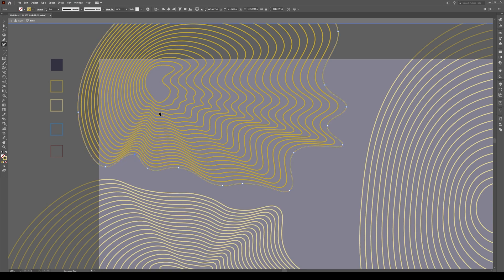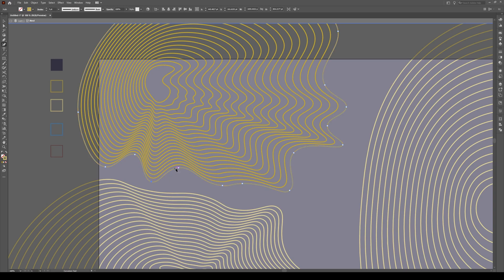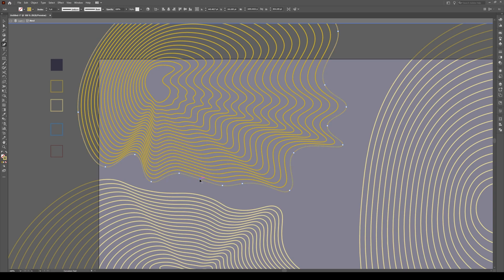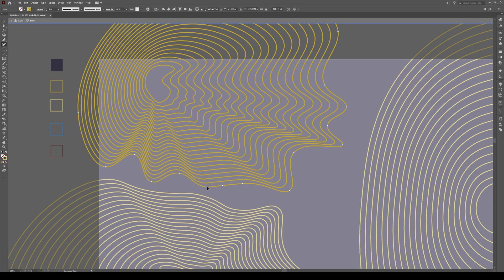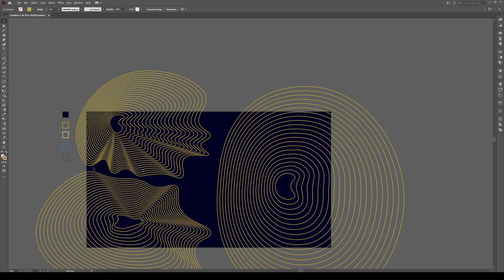And just make sure you don't have any spots that are kind of overlapping. That's really the thing that you want to avoid because it'll kind of break the effect. But that's okay.